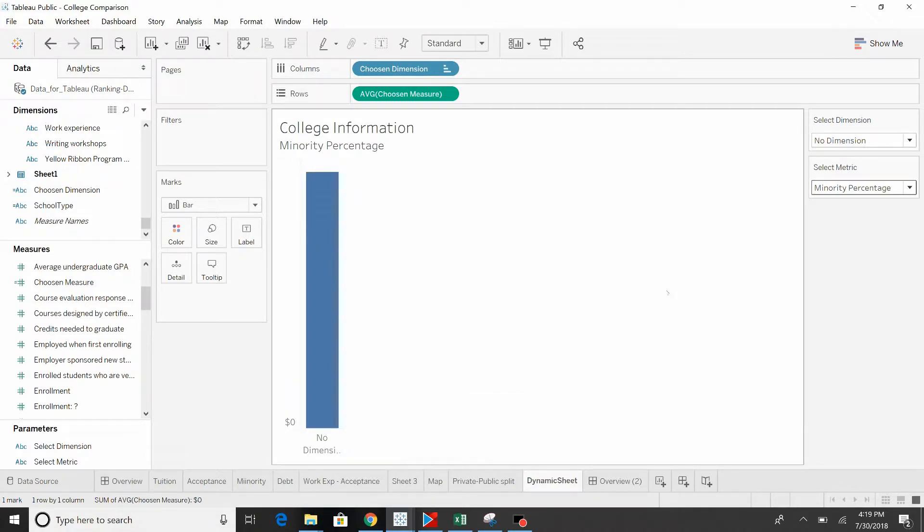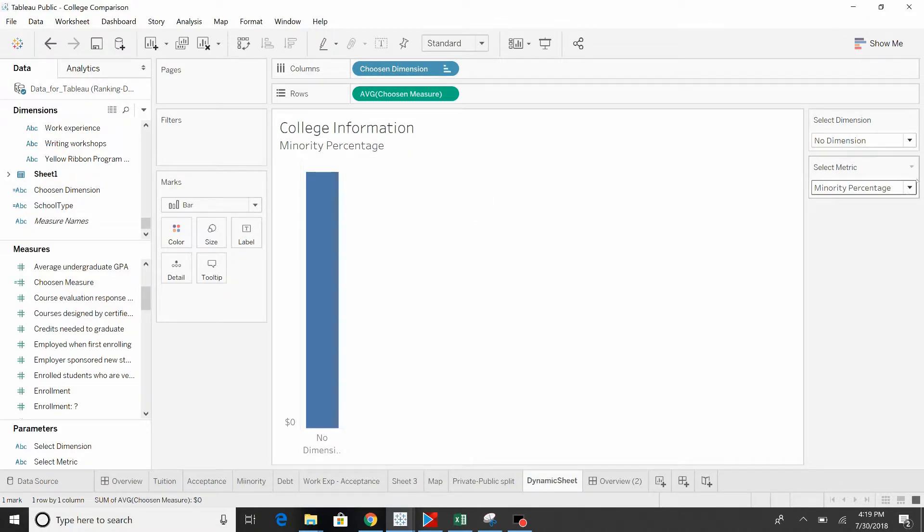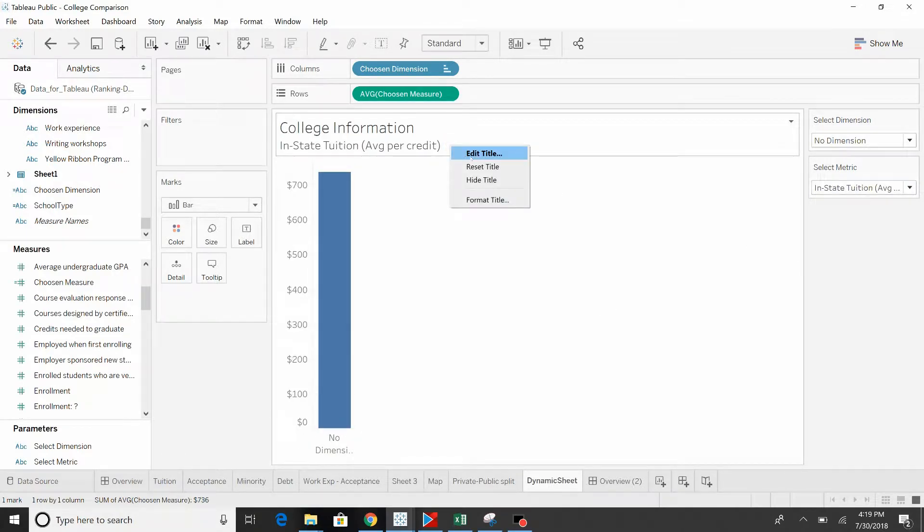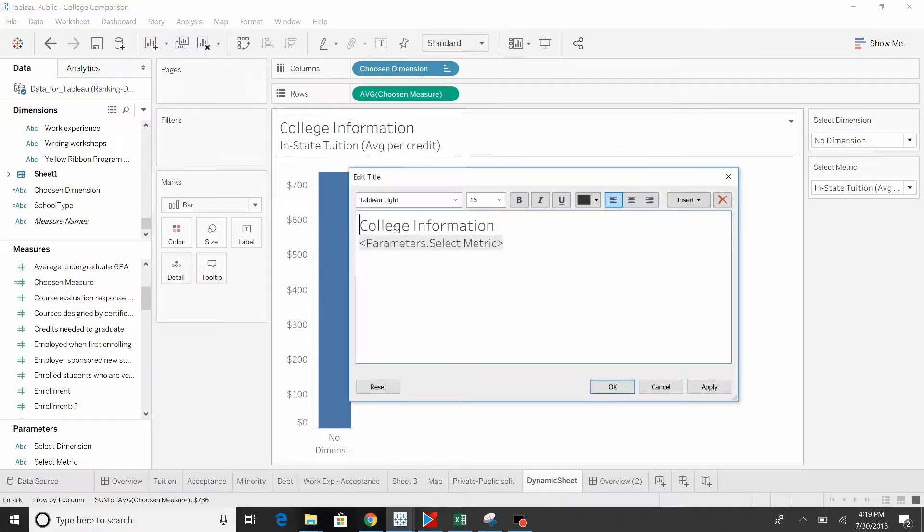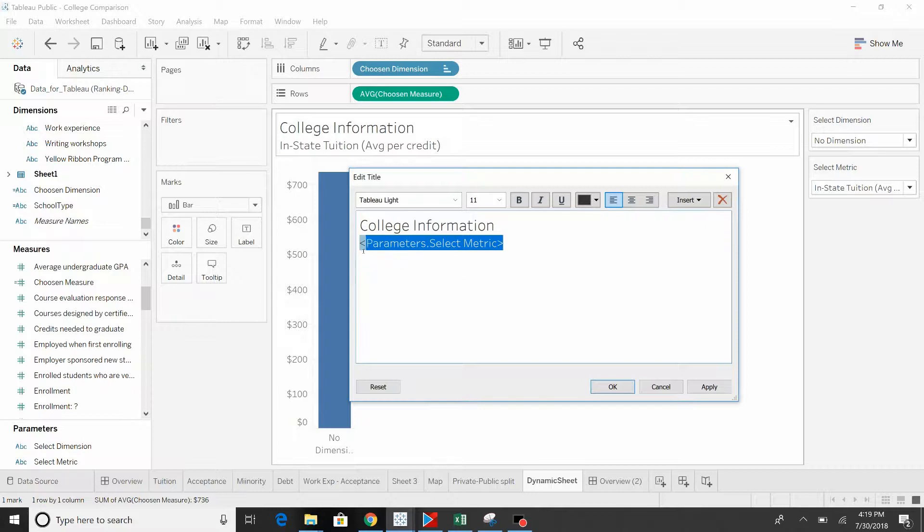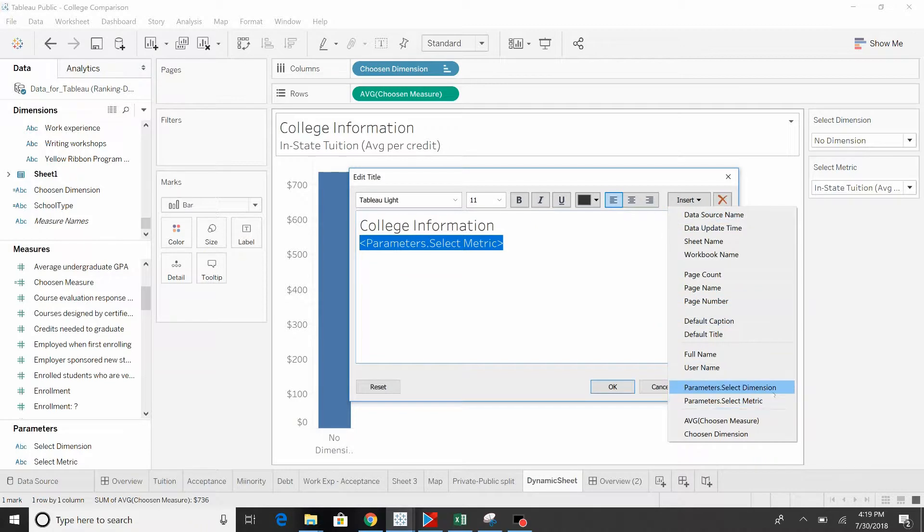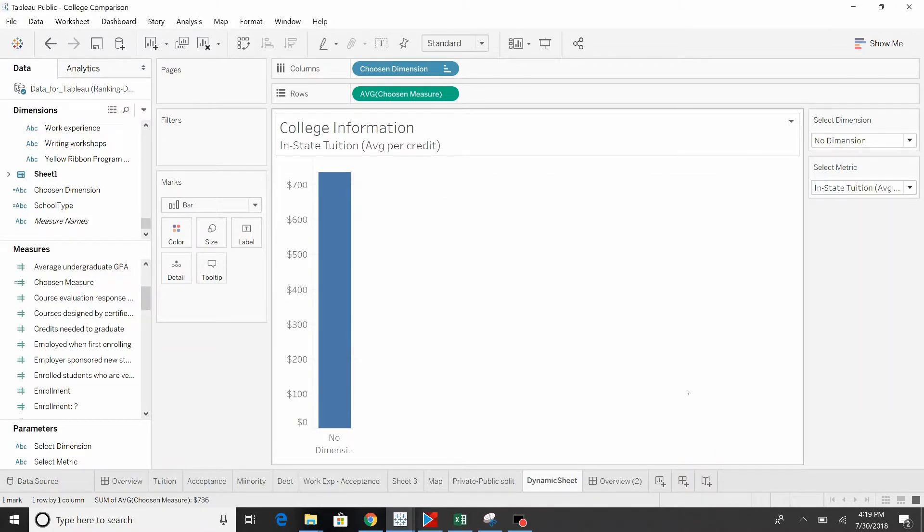The other thing that's important to point out is how do we get this minority percentage up here so that it changes each time so you're sure or you know what you're looking at. Let's go to edit title. We got our information here, college information, and then you can see that we've inserted the parameter value here. Come to the insert, down here, parameter, select metric. It's that easy.